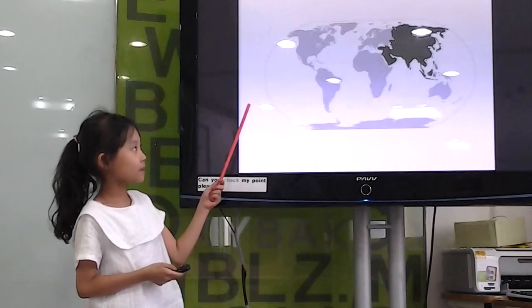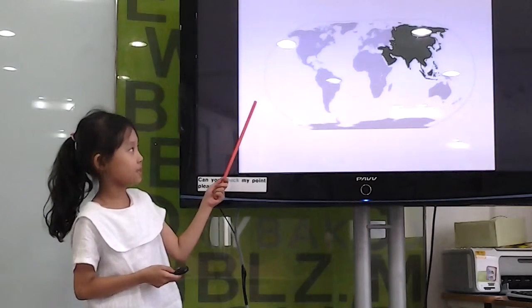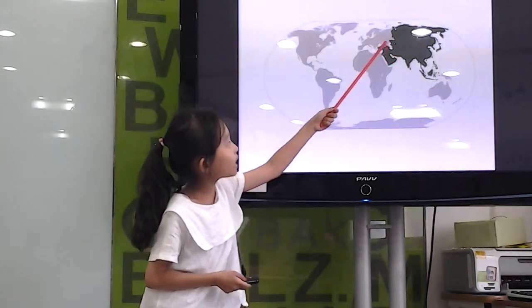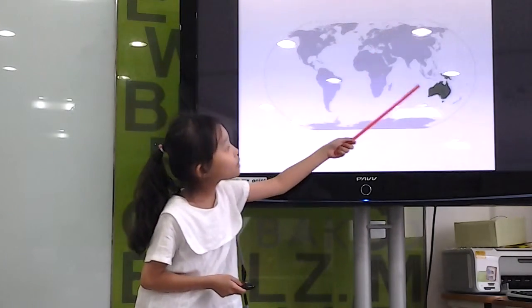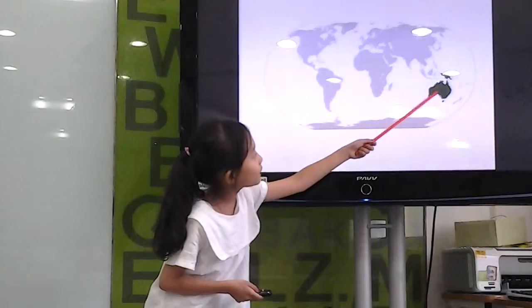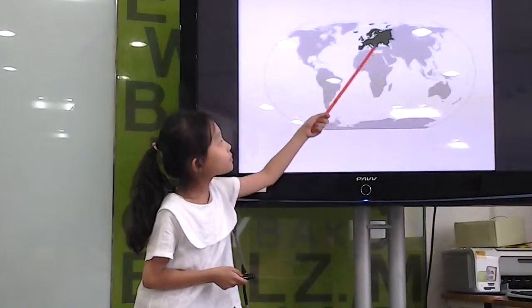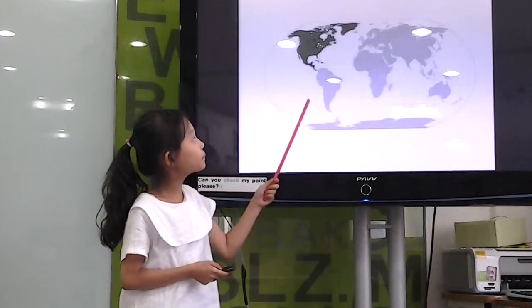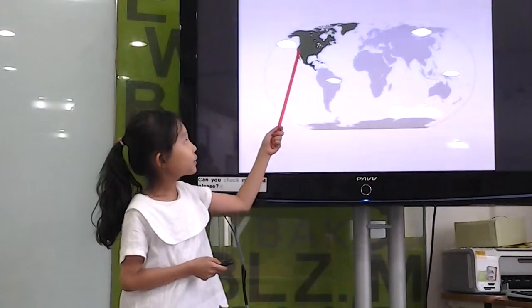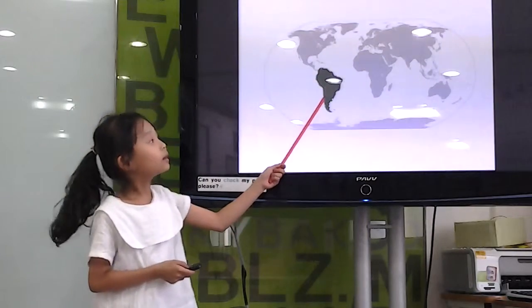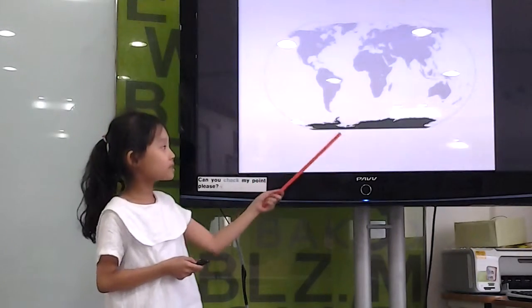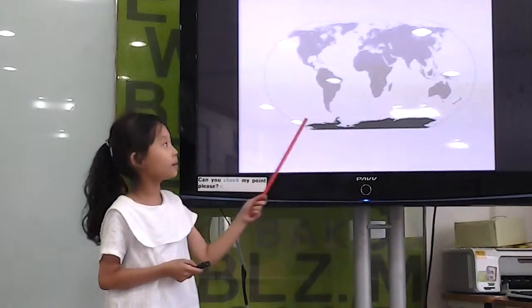The 7 continents are India, Australia, Europe, Africa, North America, South America, and Antarctica.